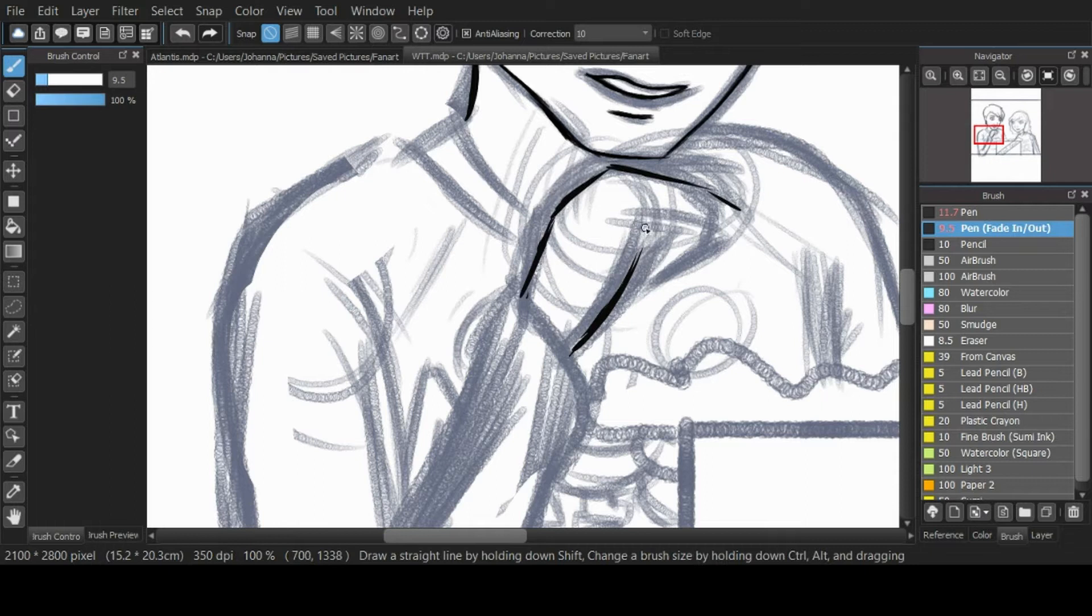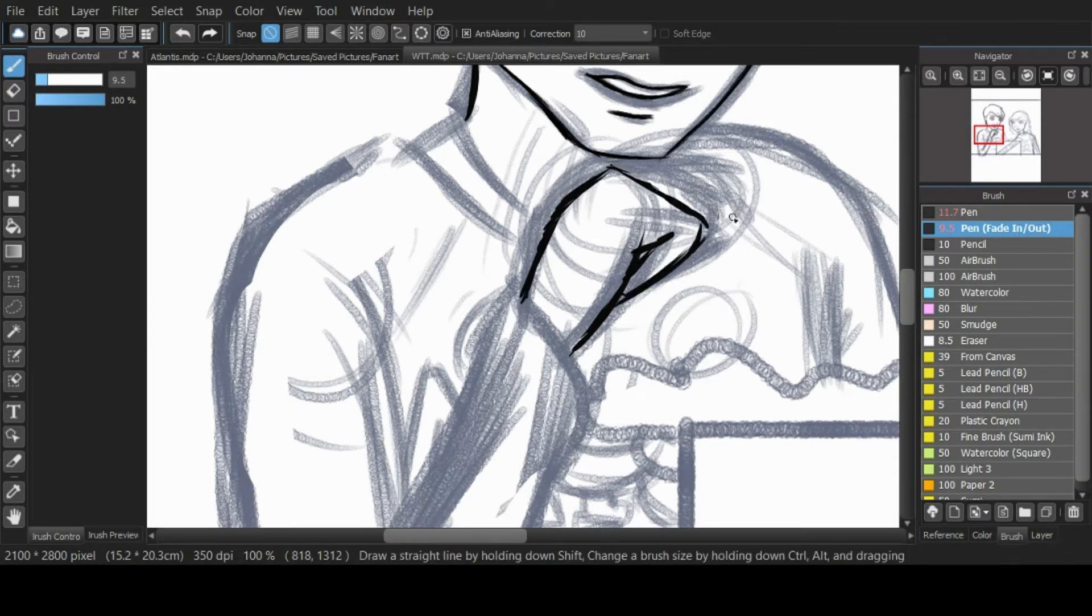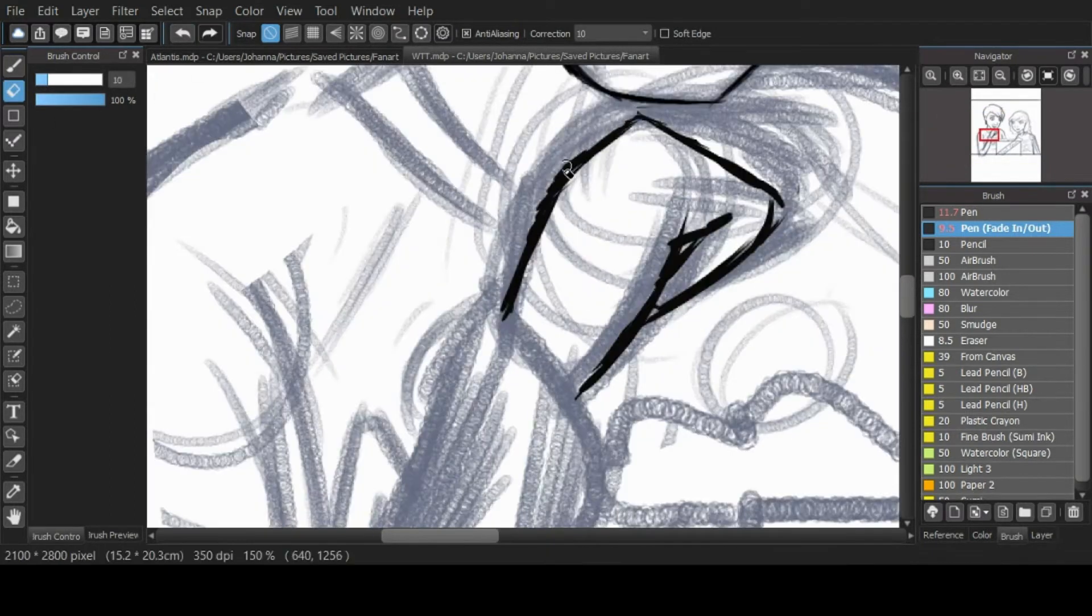While binge-watching, I thought, why not make a speedpaint? And so here we are.